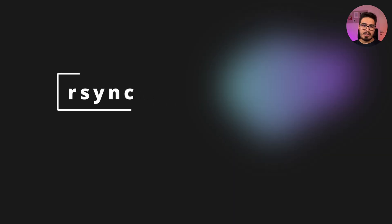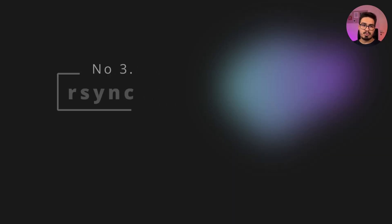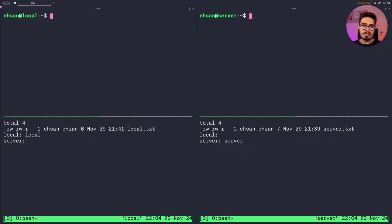At number three we have rsync. rsync is a powerful tool for efficiently synchronizing files and directories, only transferring the differences to save time and bandwidth.